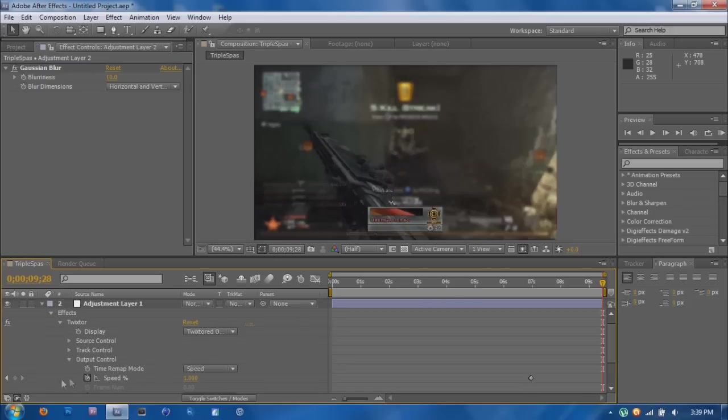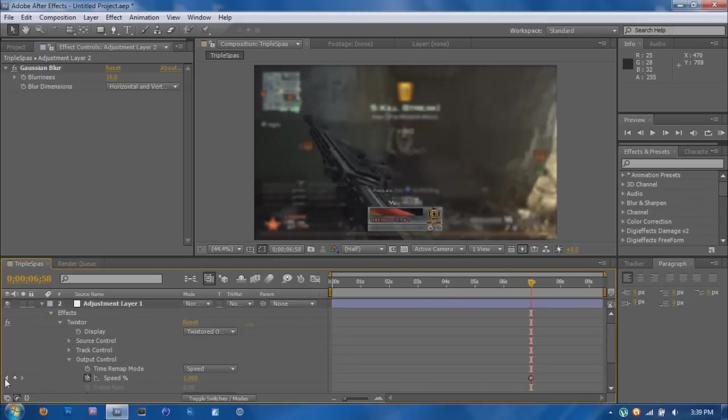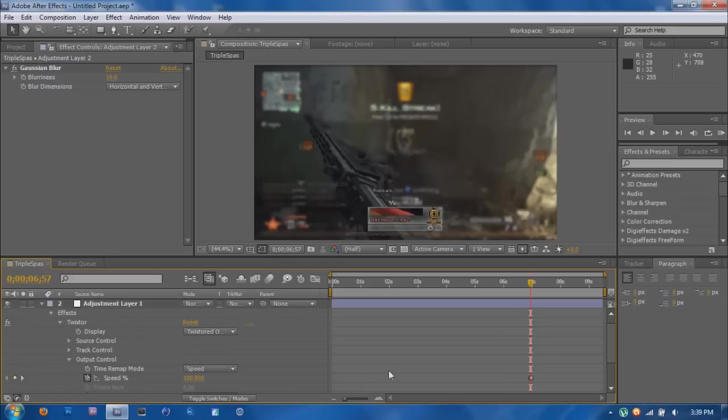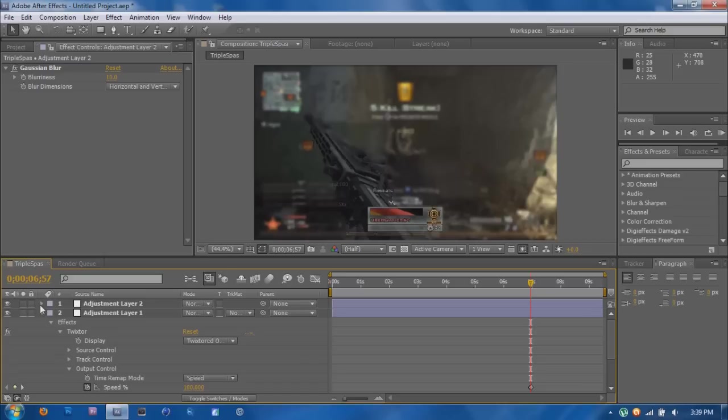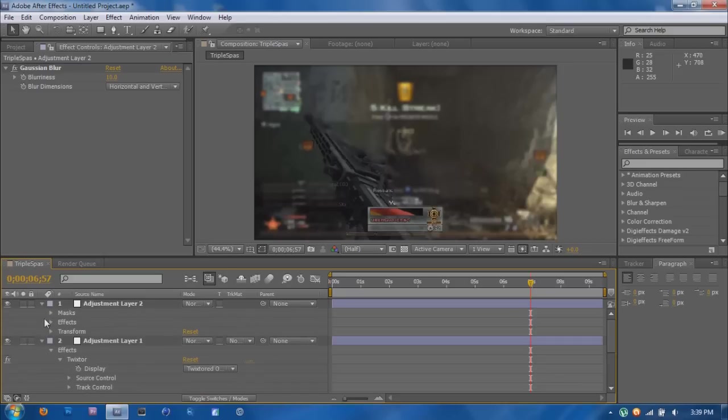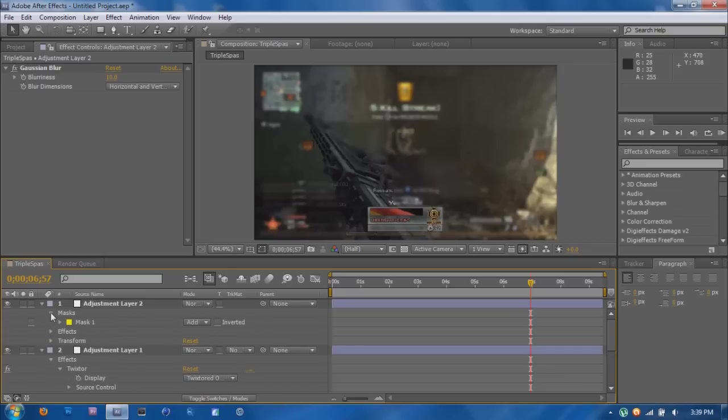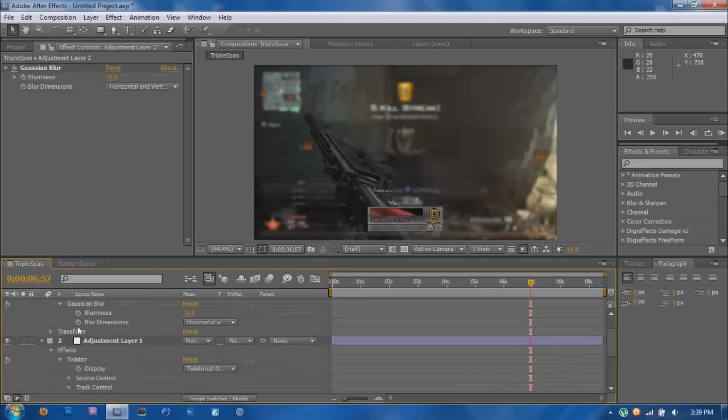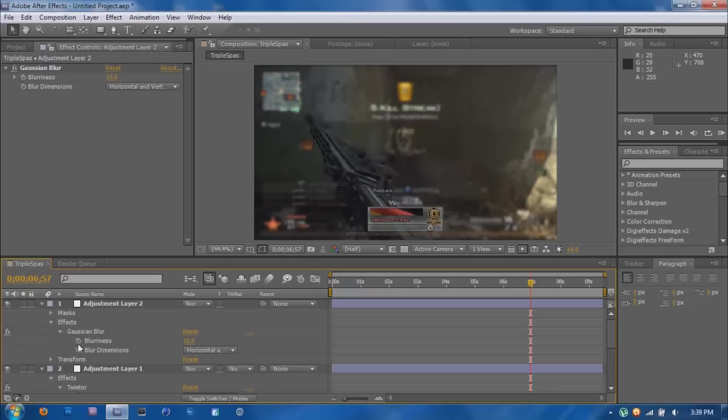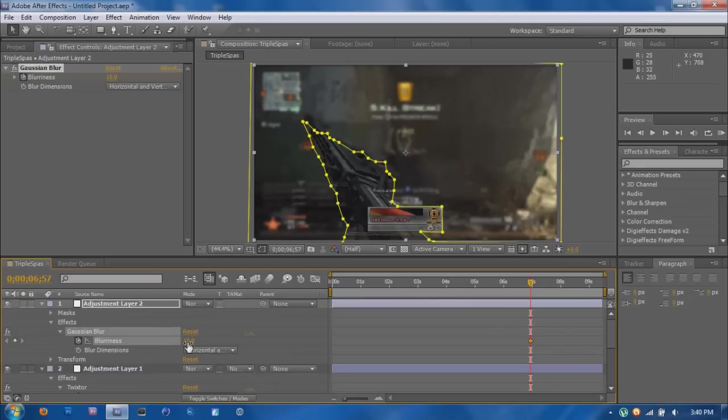And if you want to line it up with Twixtor if you have it, then go back to your adjustment layer 1. And then go to your first keyframe. And then go back up to your layer 2. And then mask, not masks, my bad. Effects, Gaussian Blur. And then you want to click keyframe on blurriness. Go one frame over. Make a new keyframe.